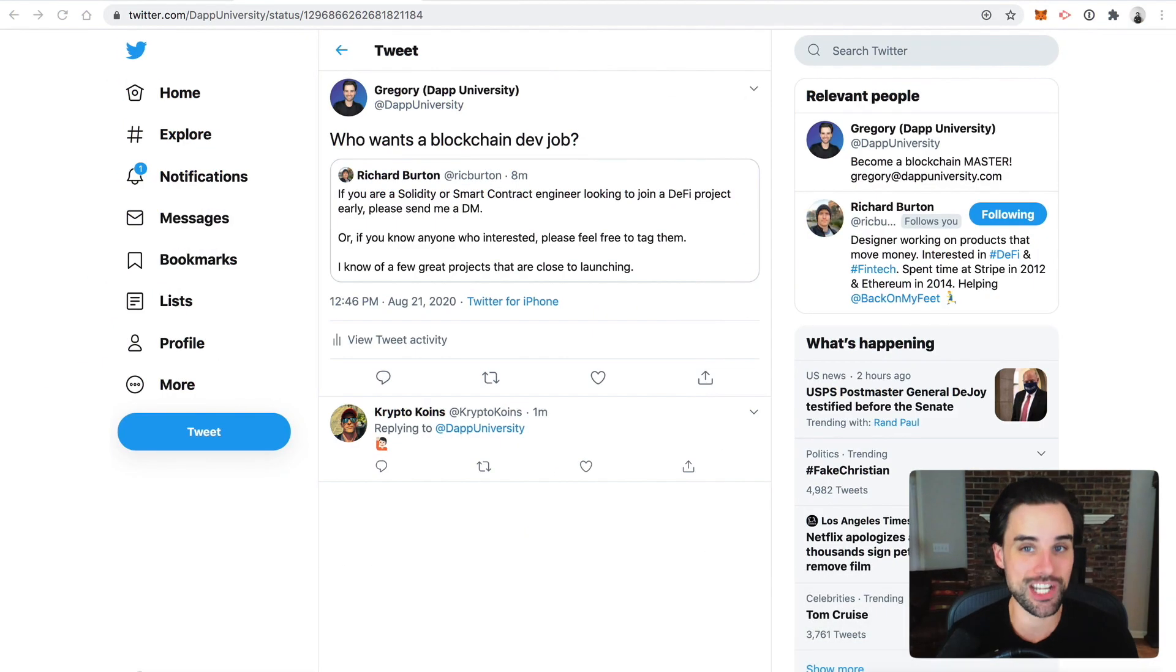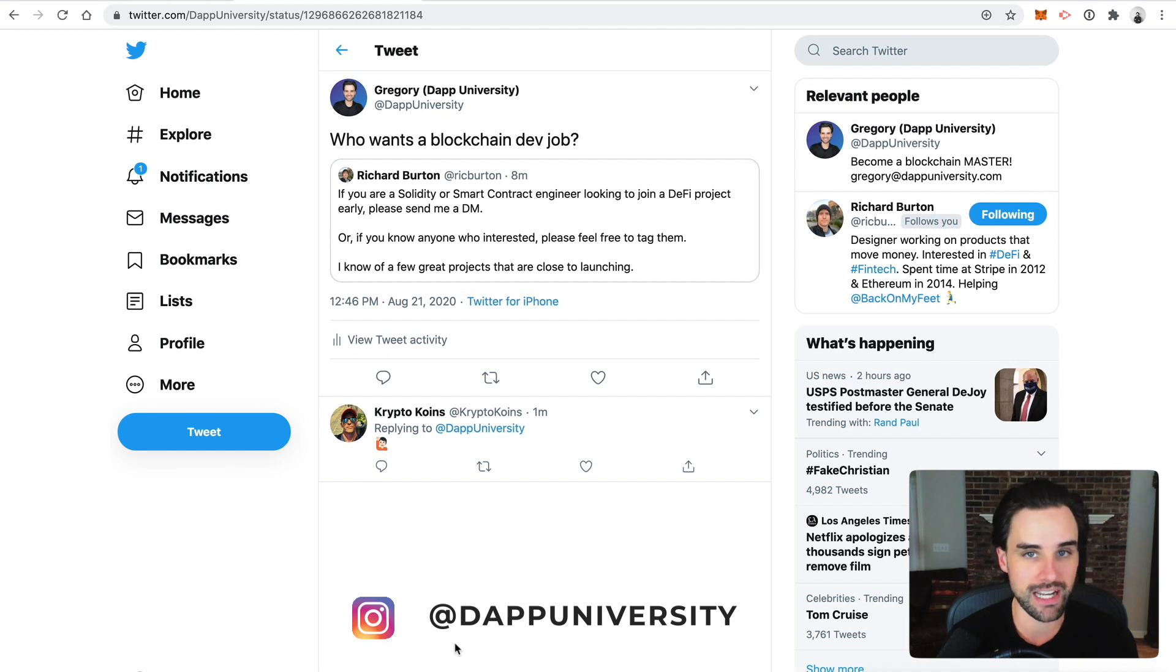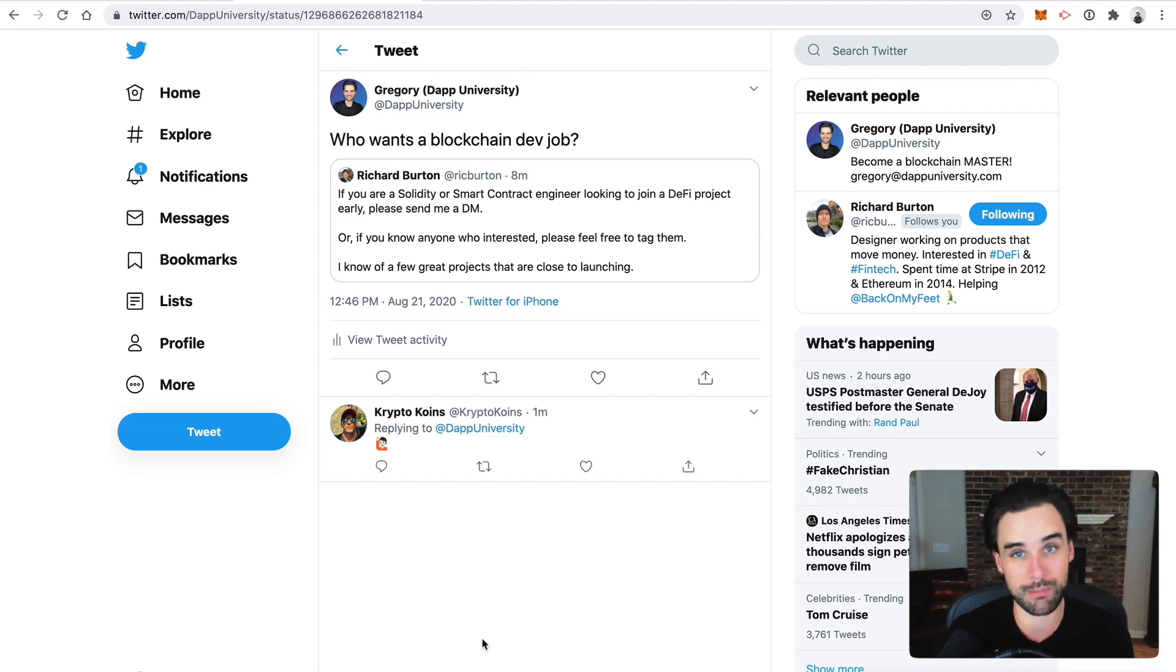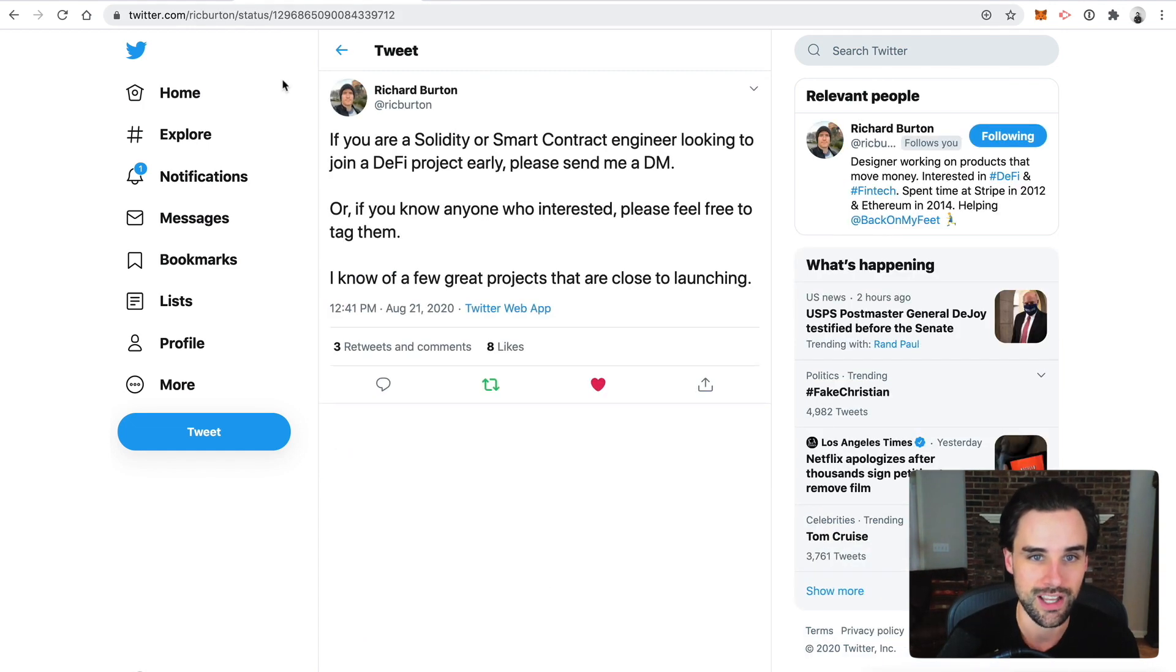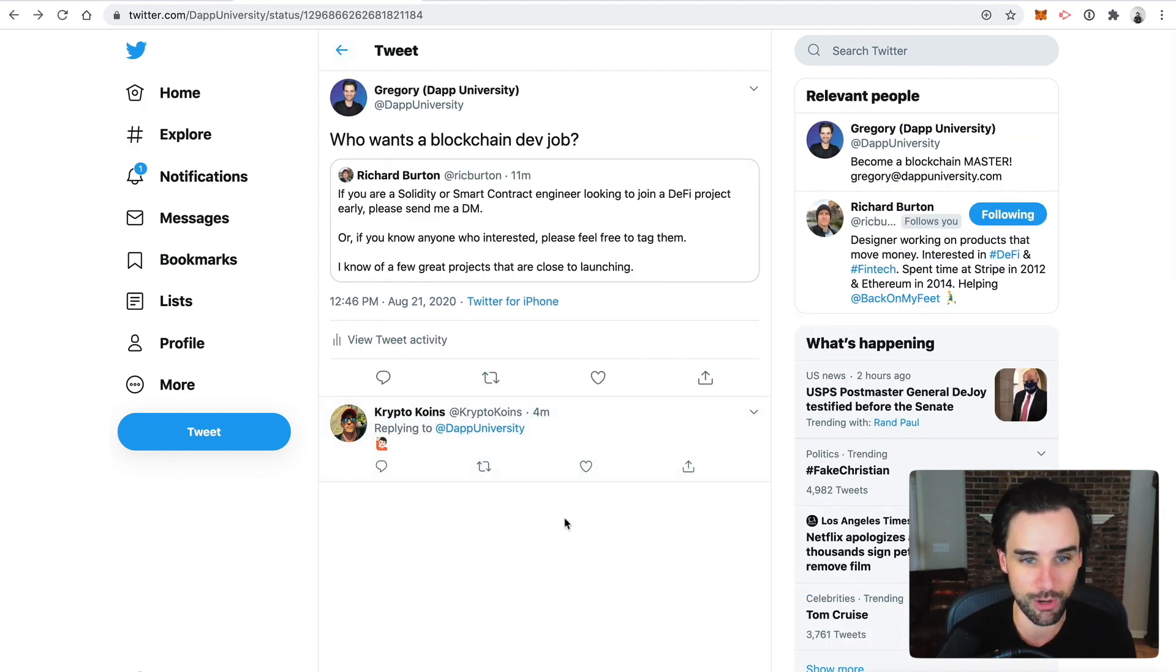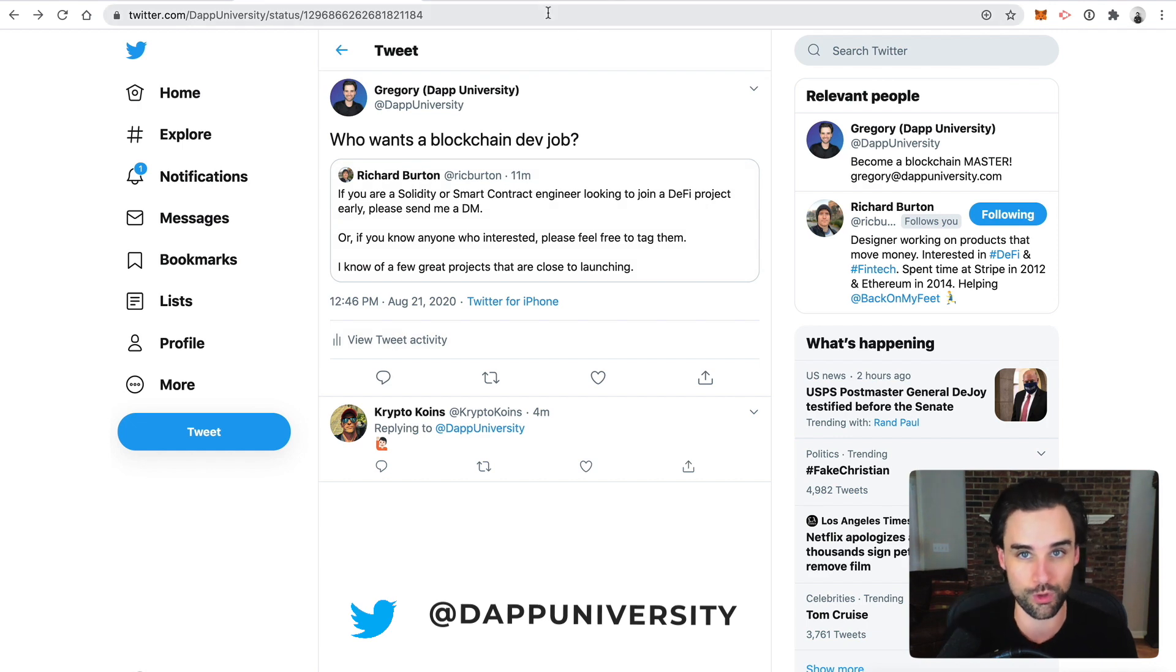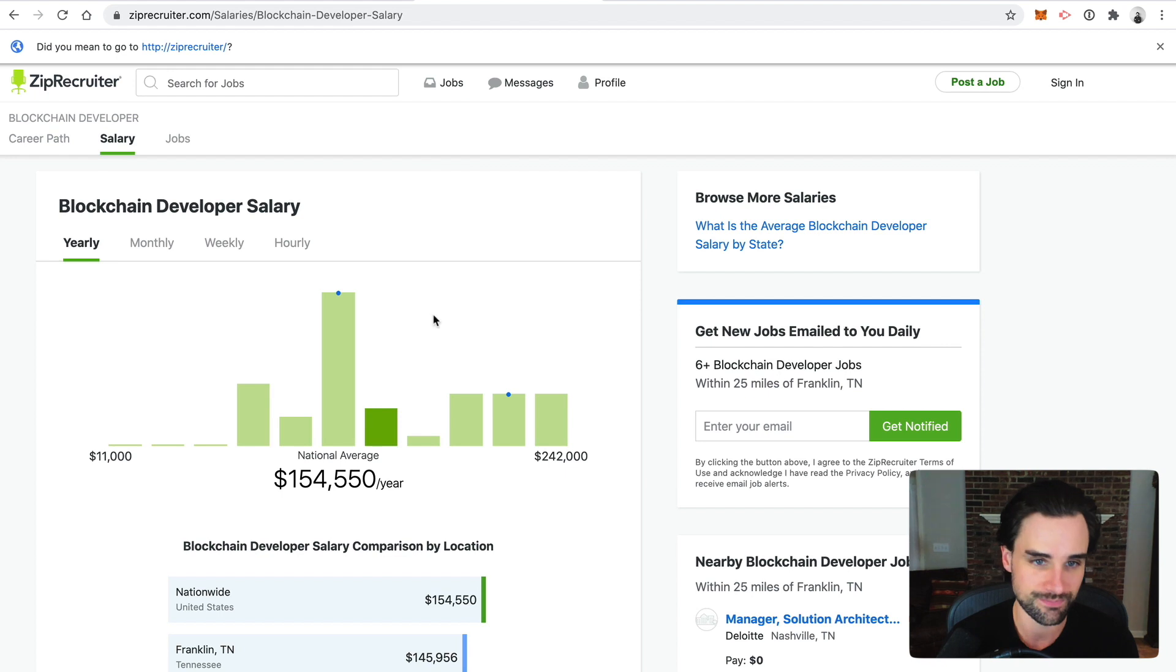Blockchain demand is really starting to heat up like crazy because so many people are trying to jump into this space and build projects and capitalize on this trend. I'm getting probably twice as many product inquiries as I normally do on a weekly basis. And literally, as I was pulling up my web browser to make this video, I saw this tweet from Richard Burton talking about early stage products that are launching, needing to hire smart contract developers. I'm starting to see a lot of this stuff really pick up.